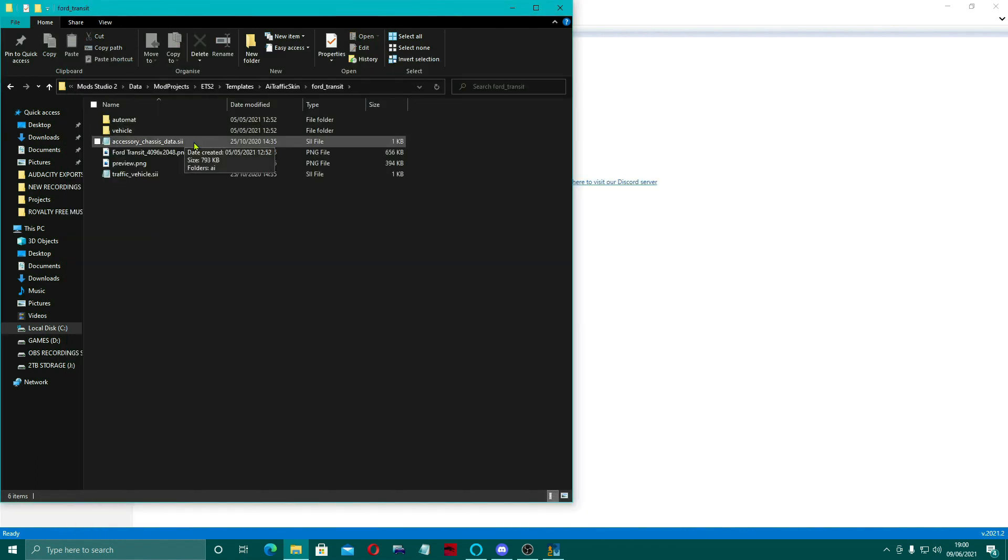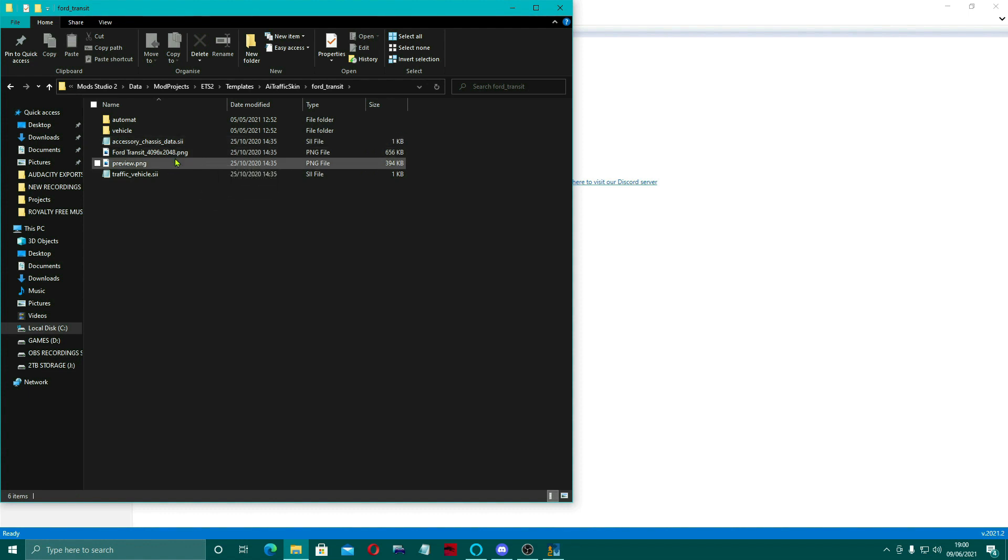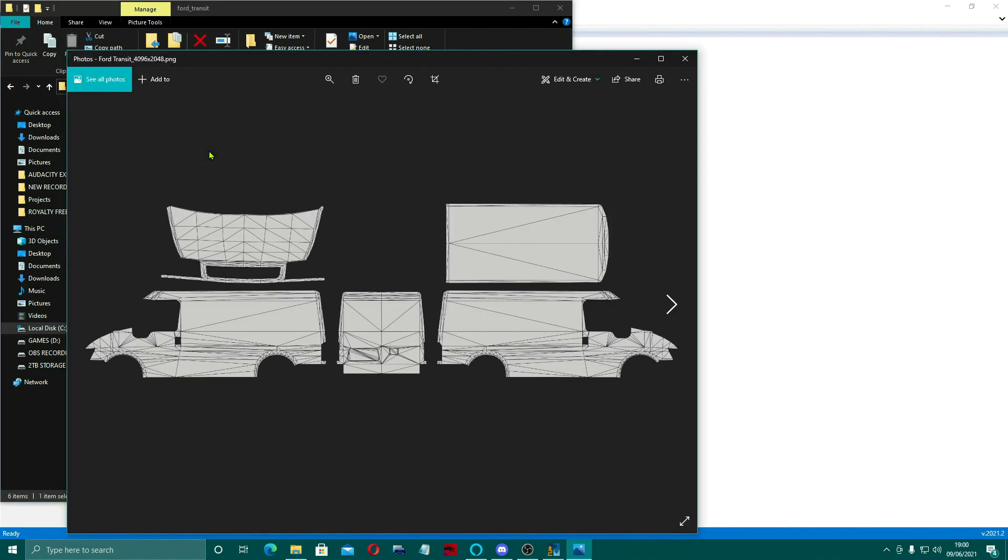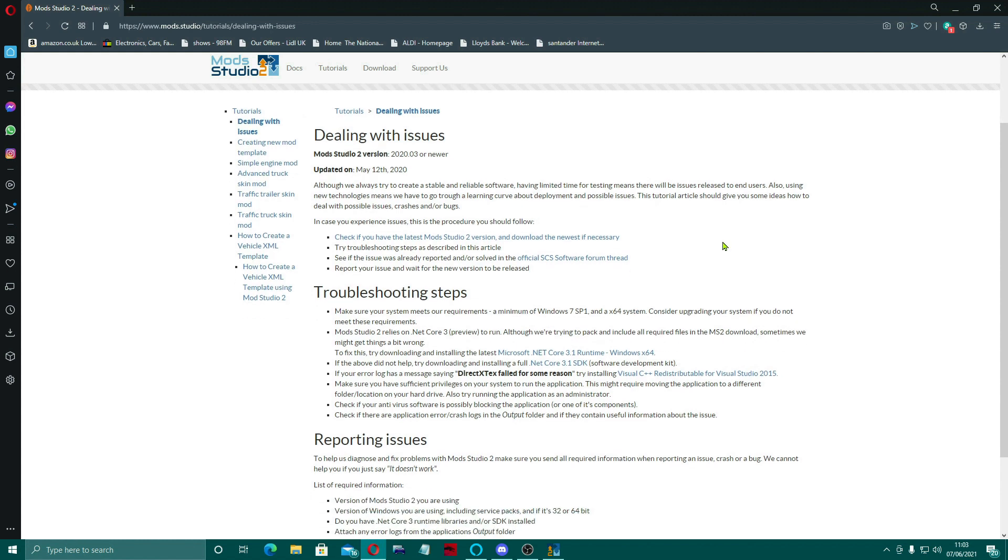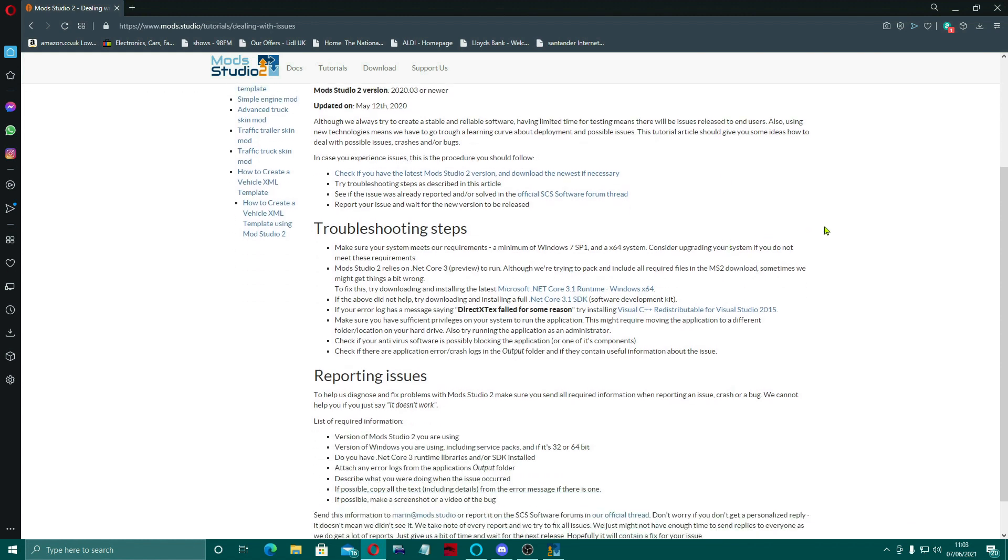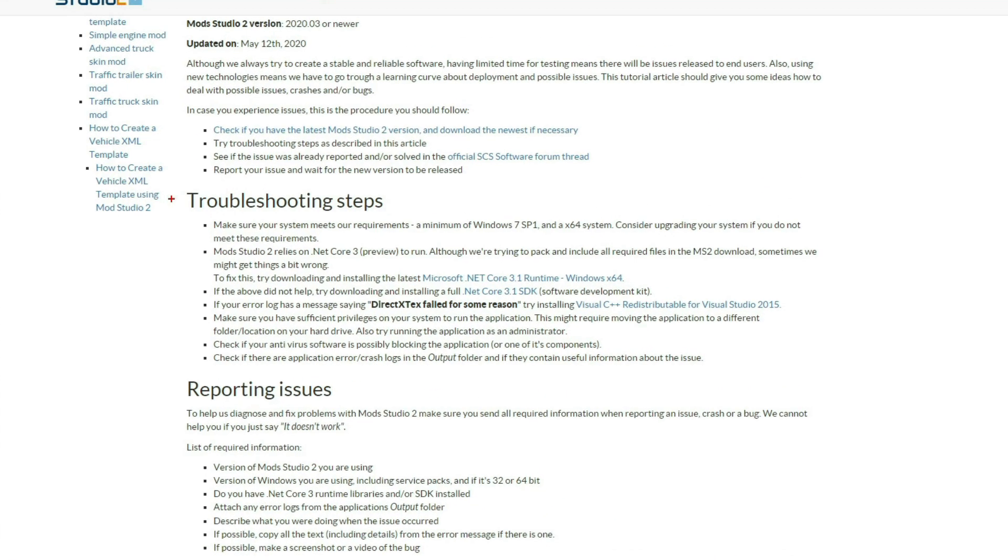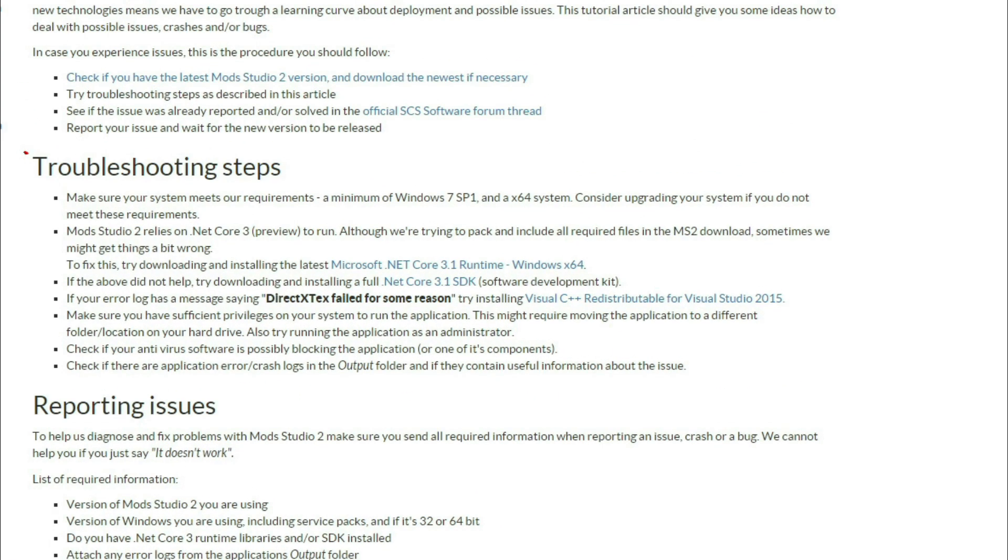There you can see is the template that you can feel free to skin away. And the same goes for the Transit. If you come in and open up the Transit PNG, there you can see is a Ford Transit that you can skin. I forgot to show you those in the first few videos, so I thought I'd catch up with that now.